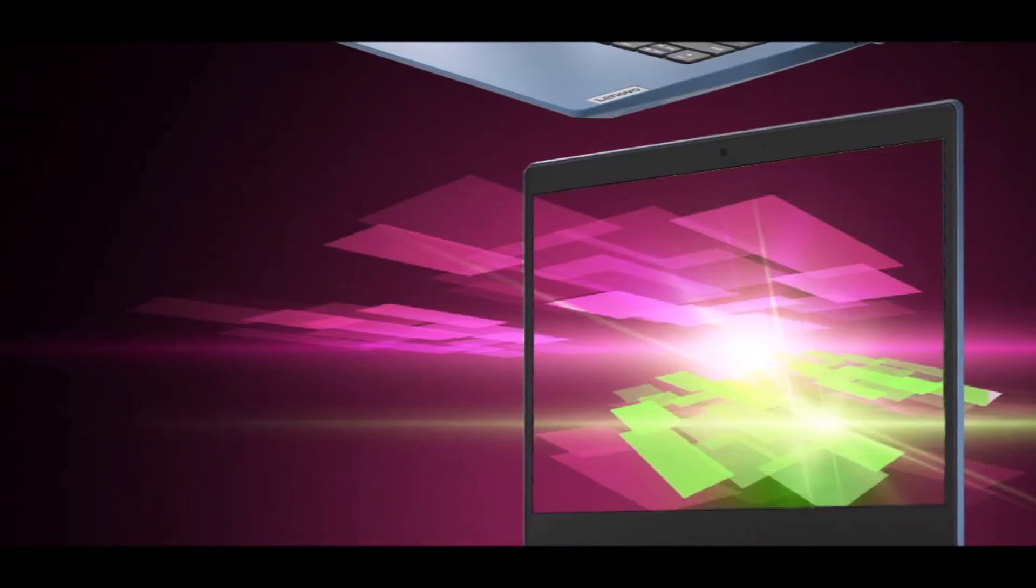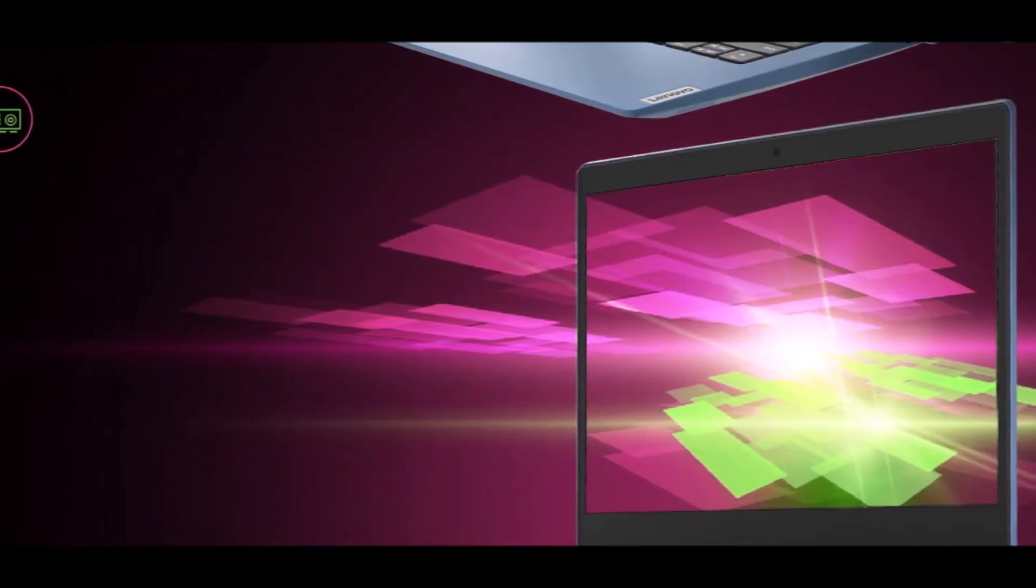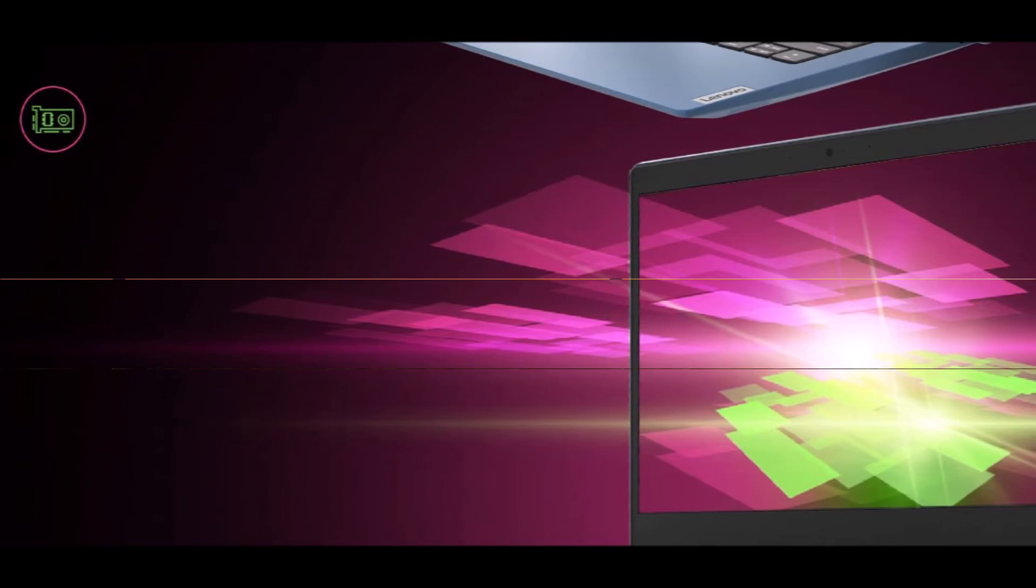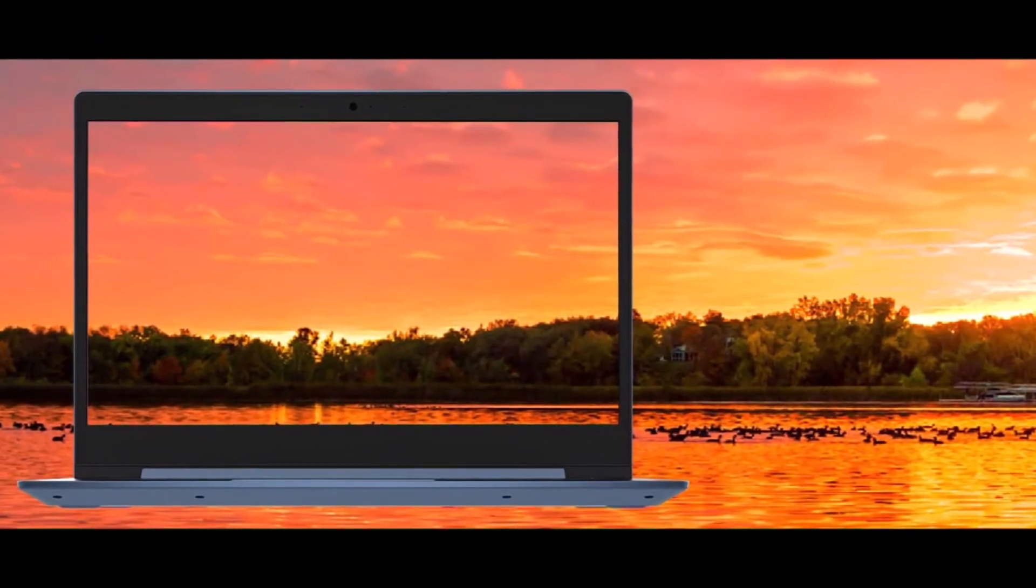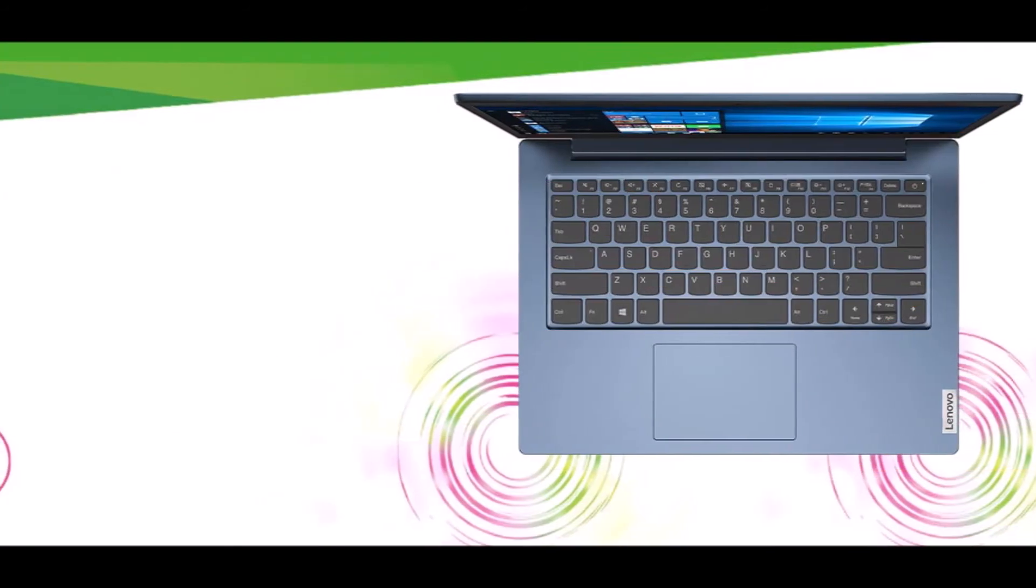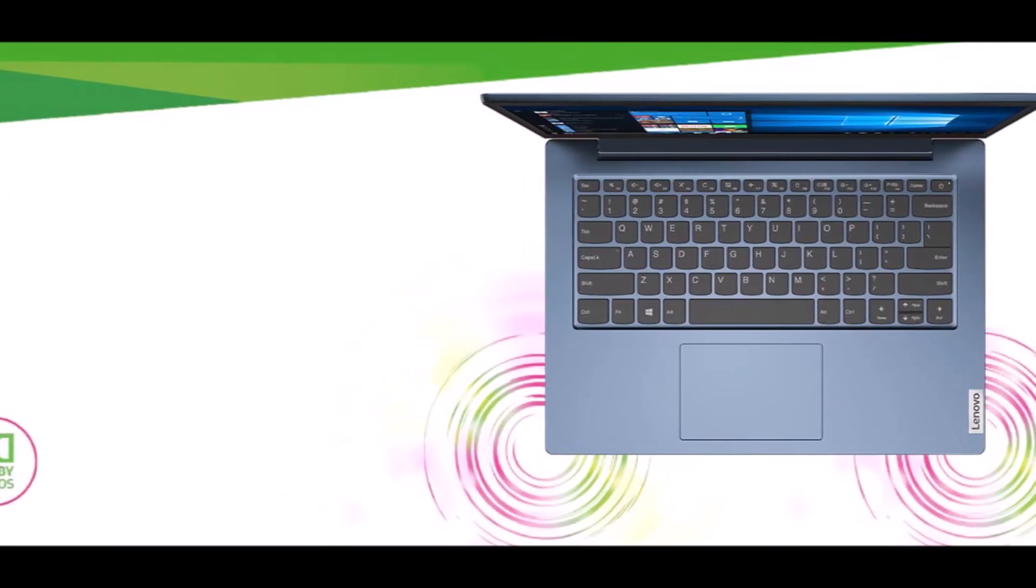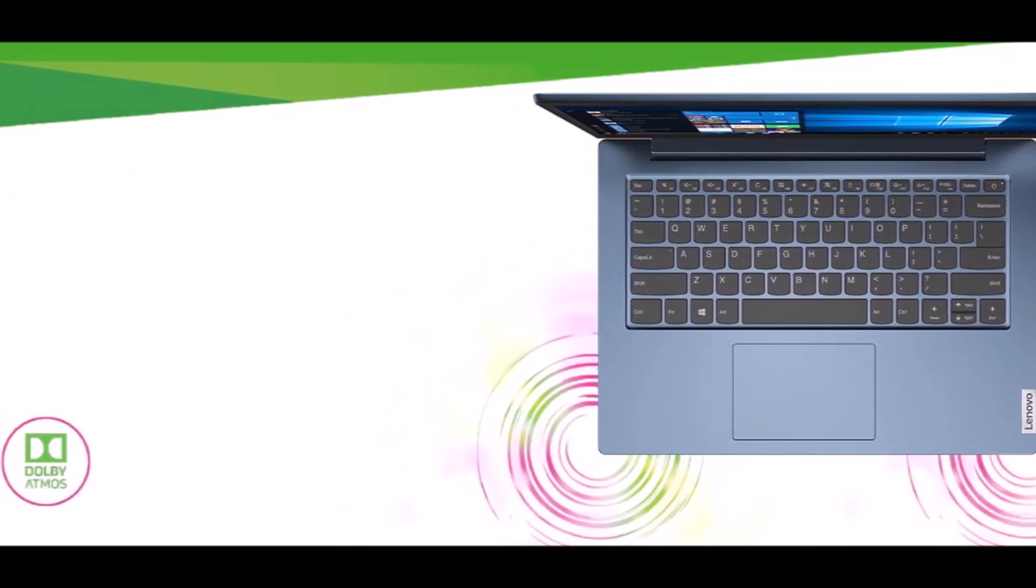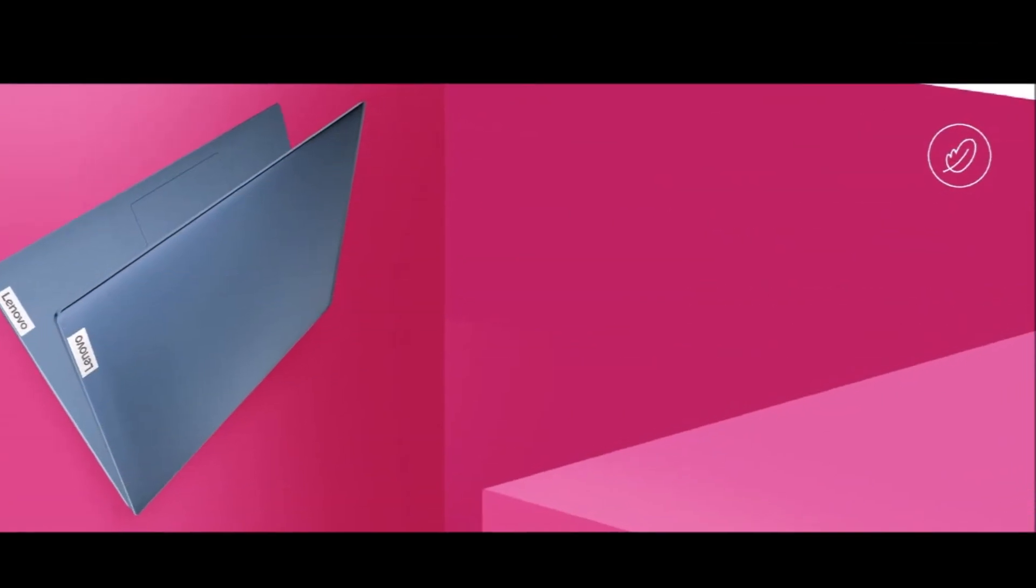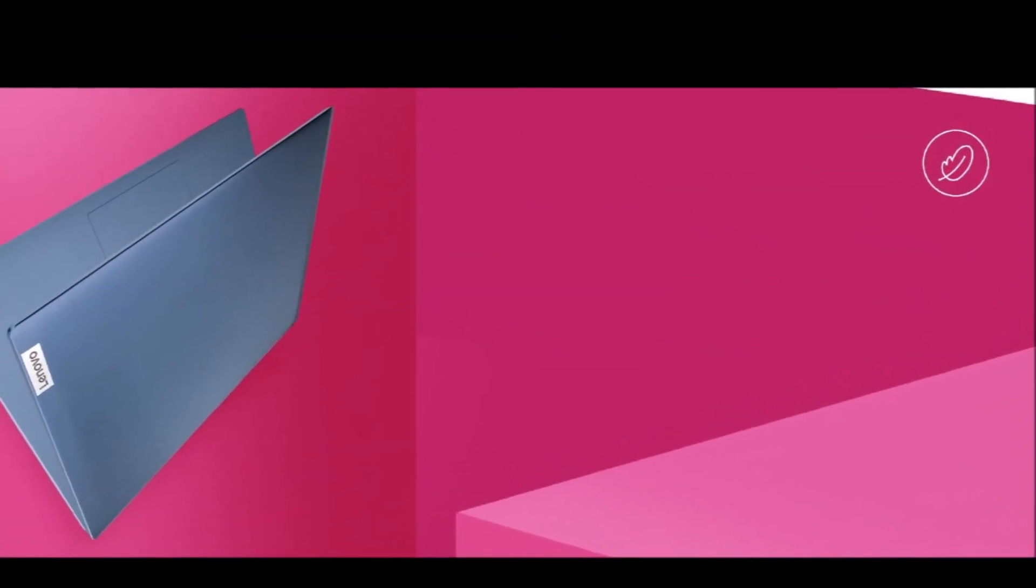The bottom line on this laptop is that while it is inexpensive, it does have some good features. It's a good alternative to a Chromebook if you like to use Windows instead of Chrome OS. It would be good for browsing or surfing the internet, and should be good for home office and kids' schooling as long as you're not doing anything that's graphically intensive.